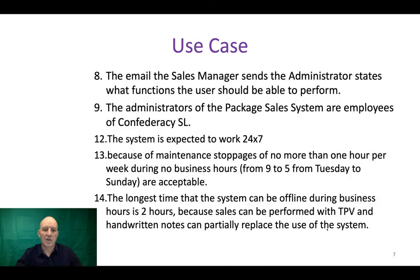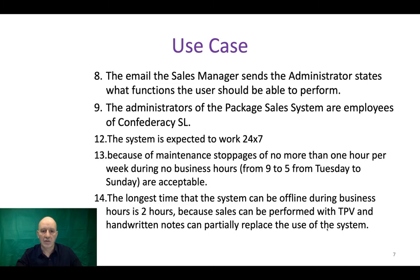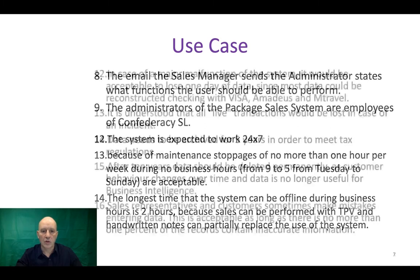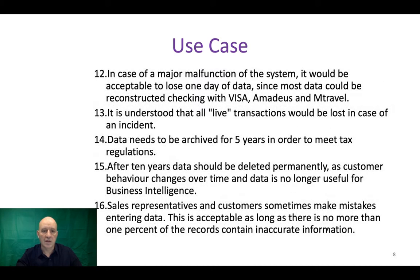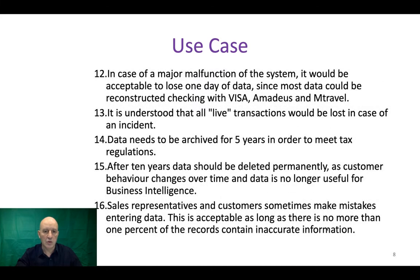You find yourself in a situation where you are a consultant who is visiting a client who's got a system that is described in this use case.